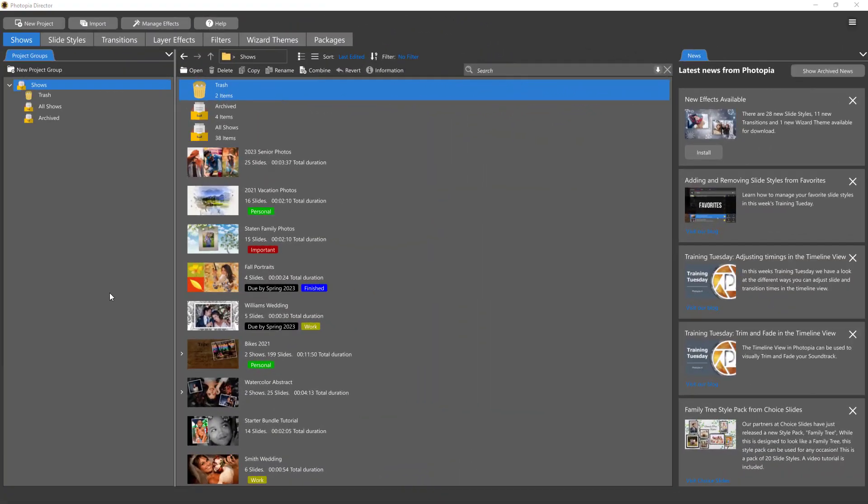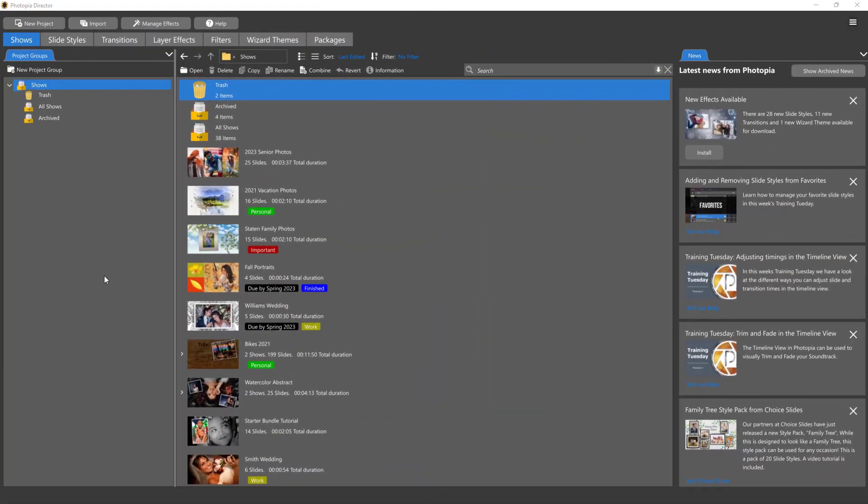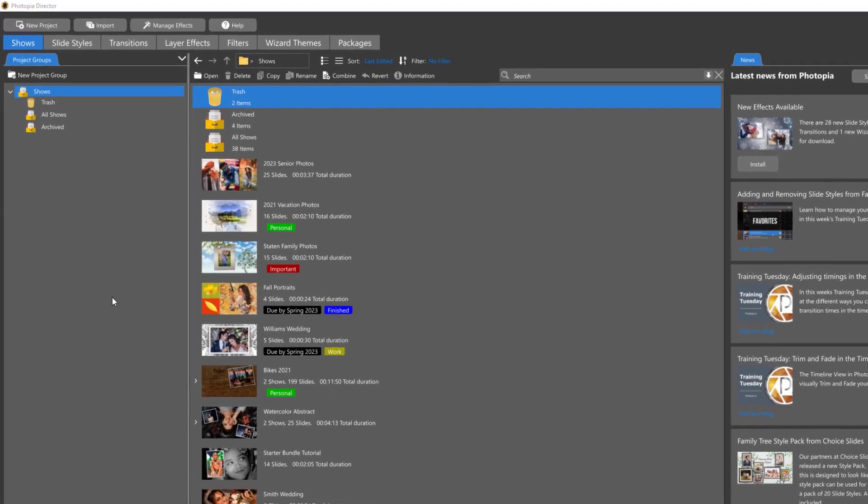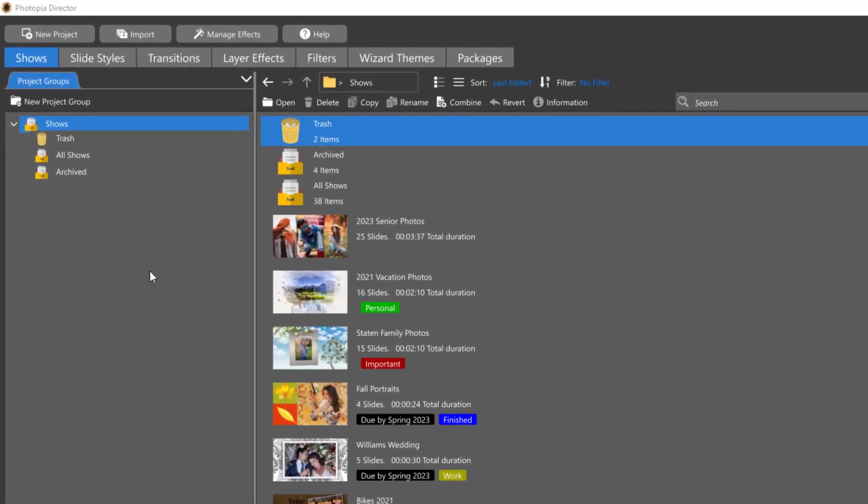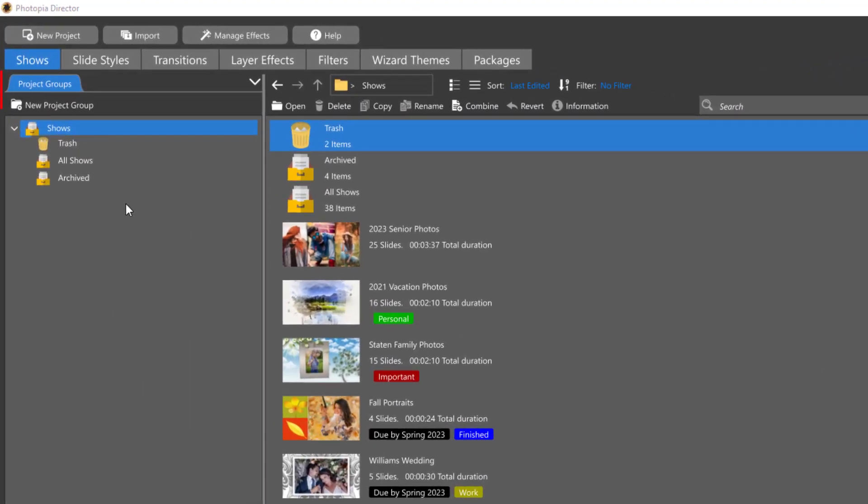There are several improvements to the Photopia home screen. First, there are now project groups to help you organize your projects.